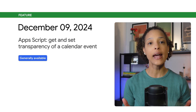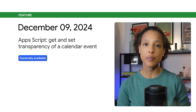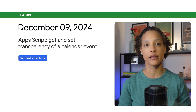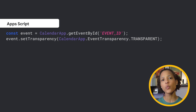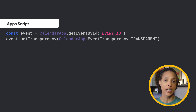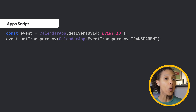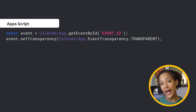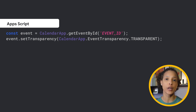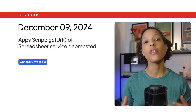You can now get and set the transparency of a Google Calendar event. Use this method to set whether an event is transparent, meaning the calendar shows as available during that time, or opaque, meaning the calendar shows as busy during that time.